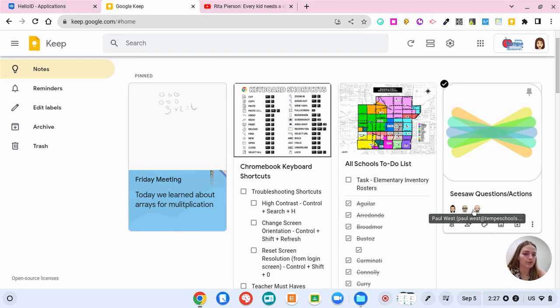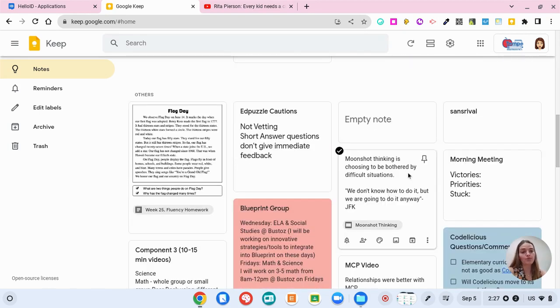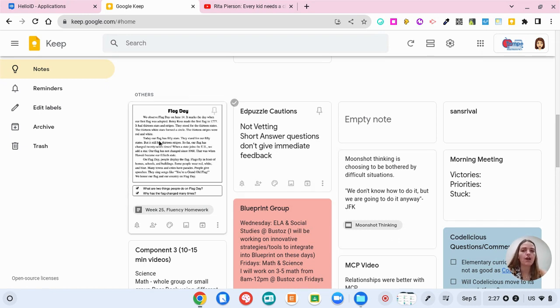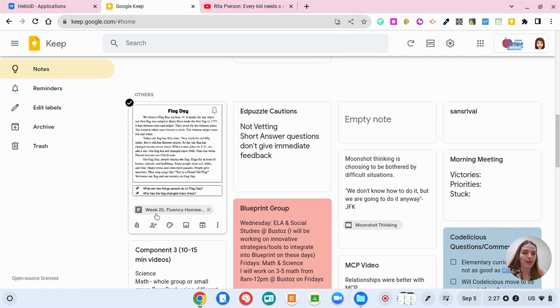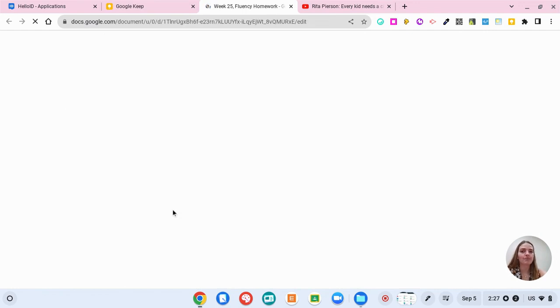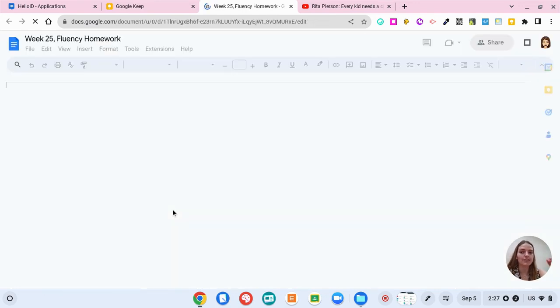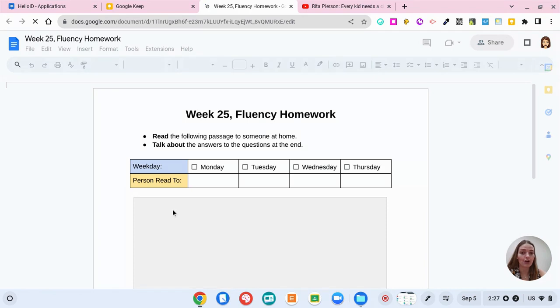Like I said before Google Keep works with different Google applications. So for this one you can see that this flag day Google Keep note came from a week 25 fluency homework. So if I click on that this Google Keep note is going to take me straight to where I started the note in the first place.